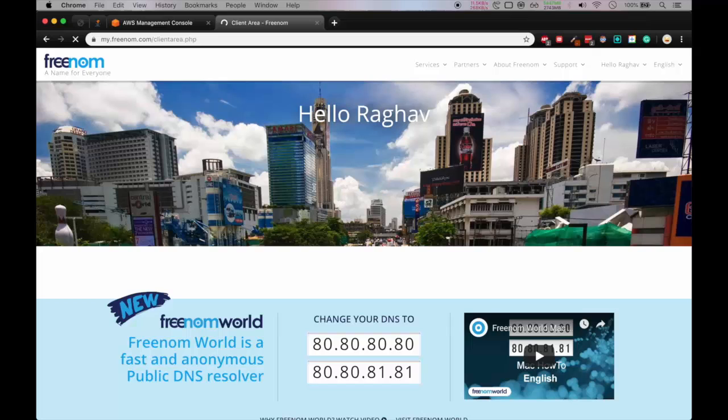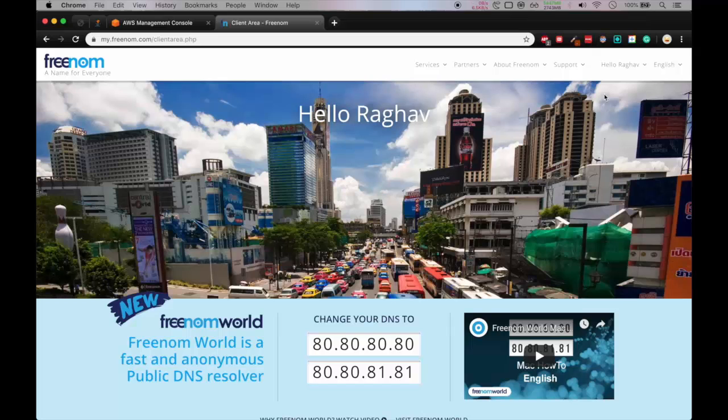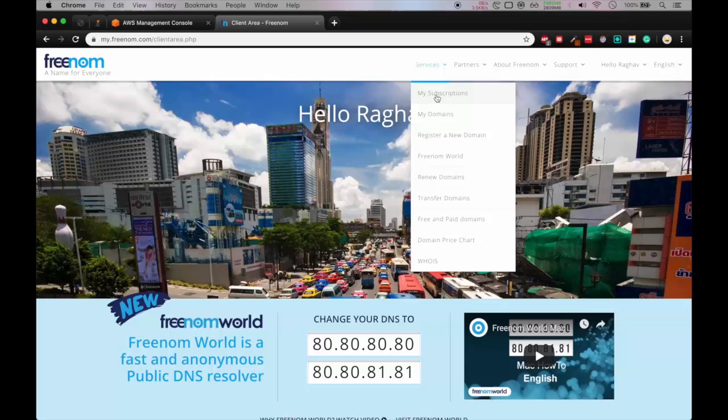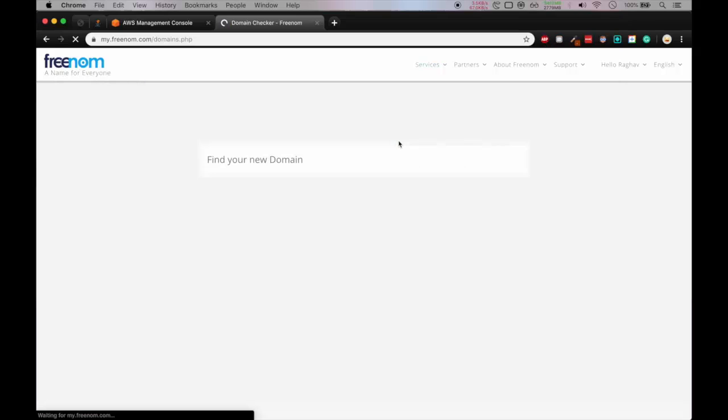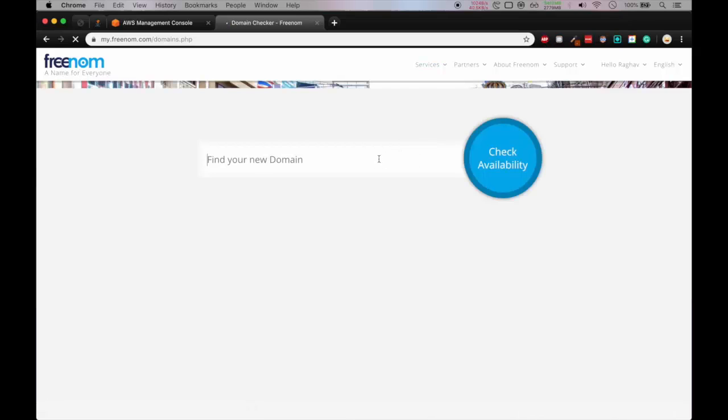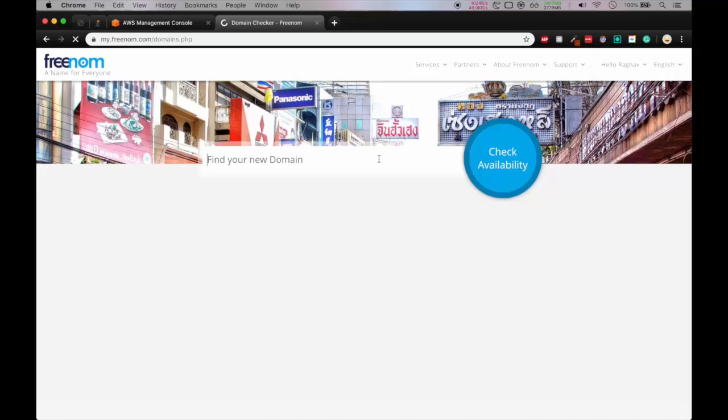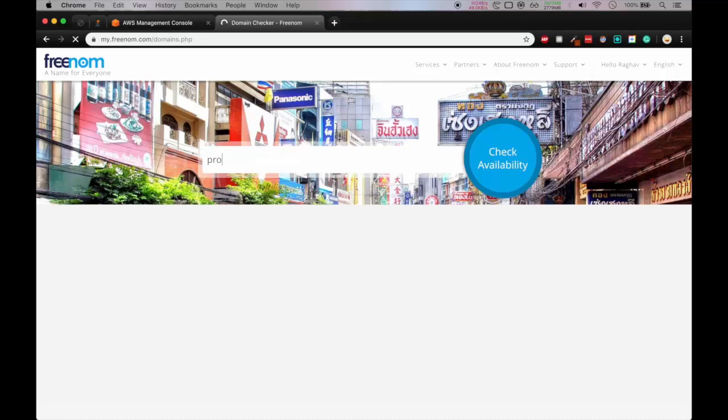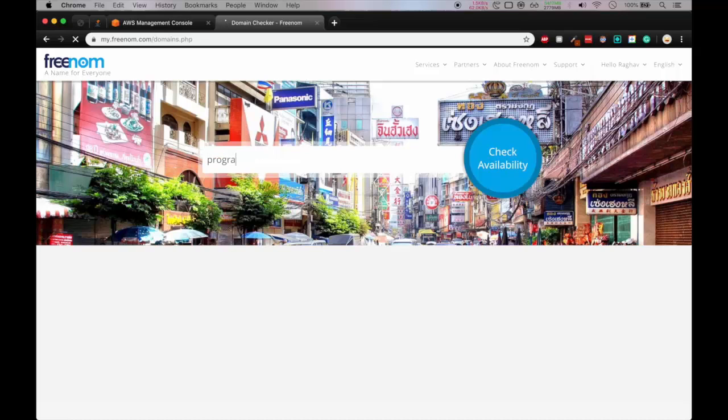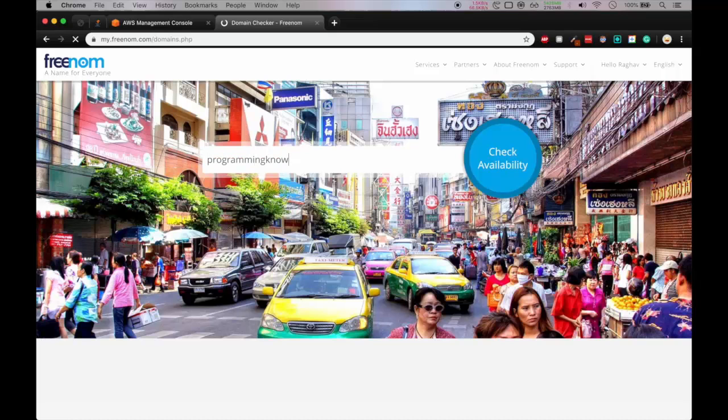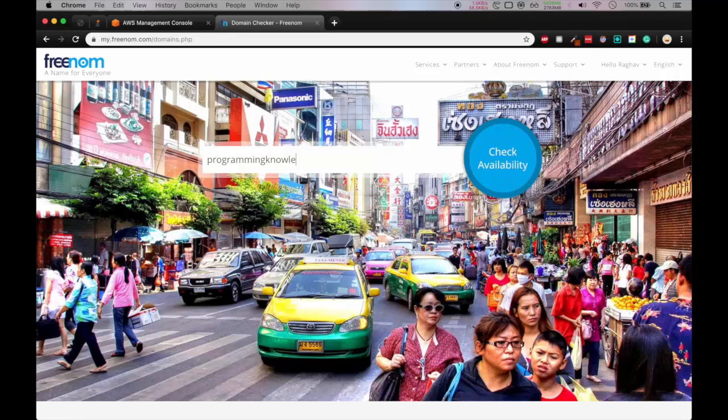And we'll go to services and here you will go to register a new domain. So here you can search for domain names. So I will search for programming knowledge. So let me type that. Okay and we'll check availability.